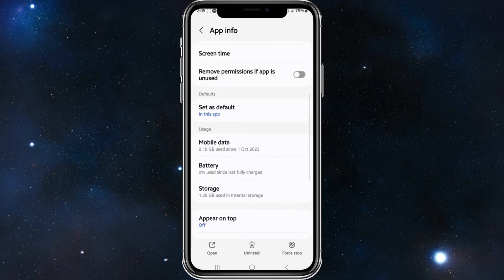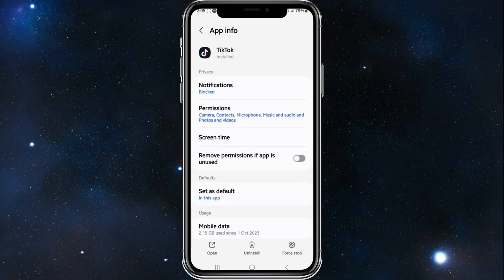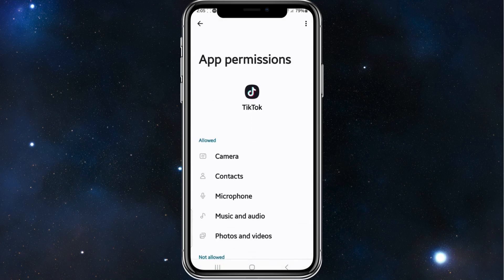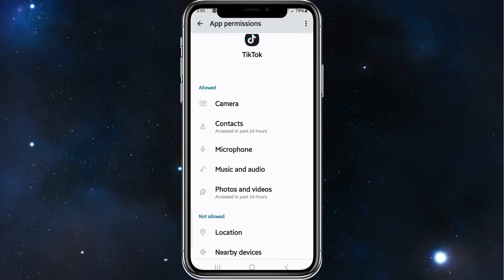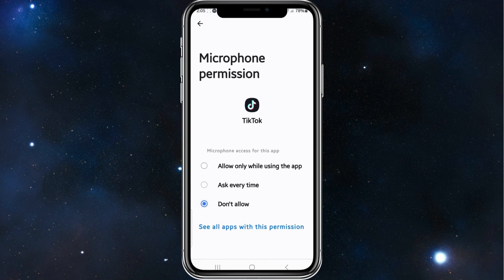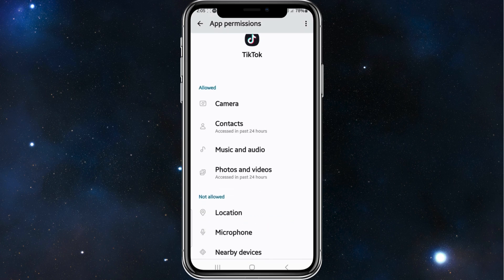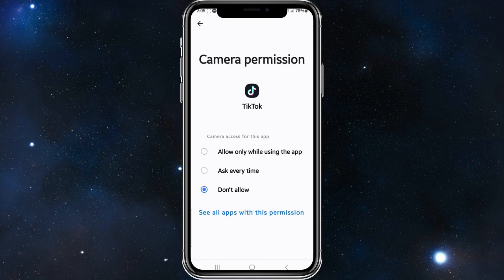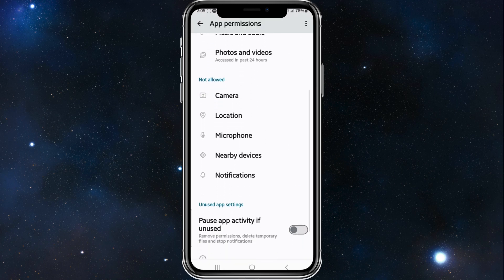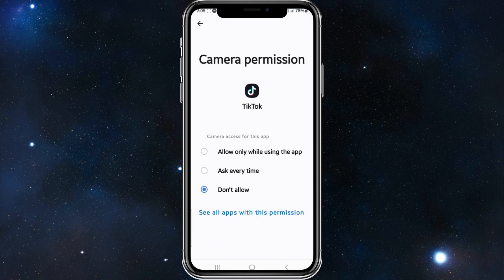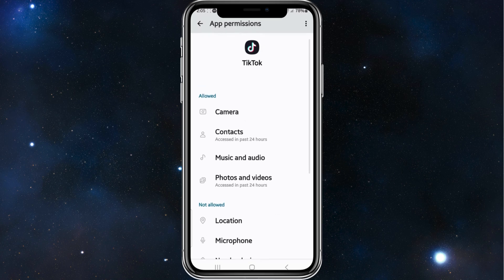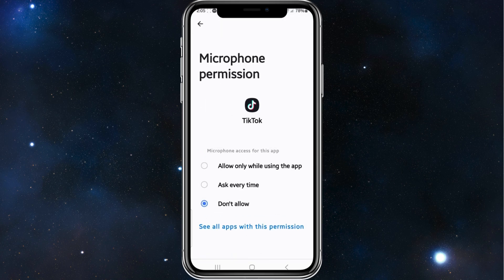Another thing you need to do is head back to the TikTok app info, and where it says Permissions, under Allowed, make sure Camera and Microphone are allowed. I'll demonstrate — I'll put them both on Don't Allow, and then re-enable them. To enable them, under Not Allowed, simply click on it, and then click on either Allow Only While Using the App or Ask Every Time. So I've allowed my camera, and now I'll allow my microphone.